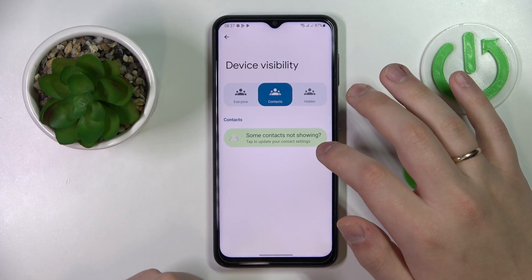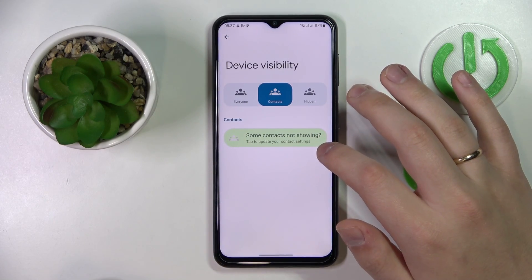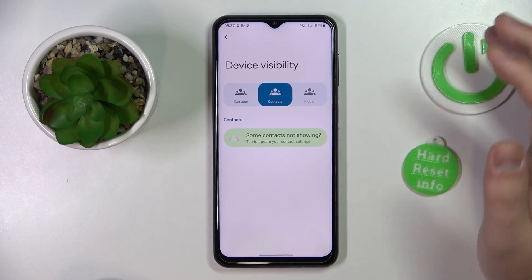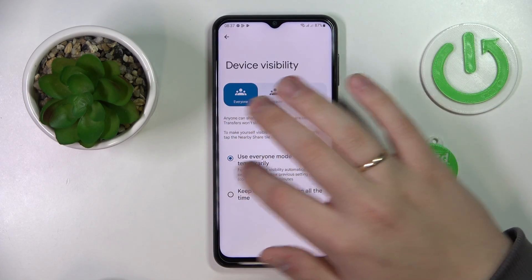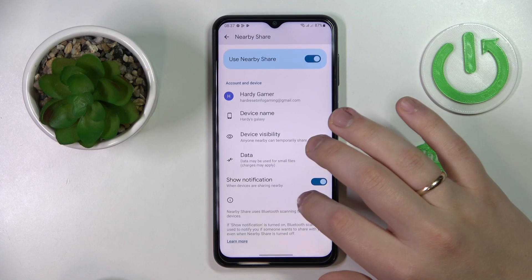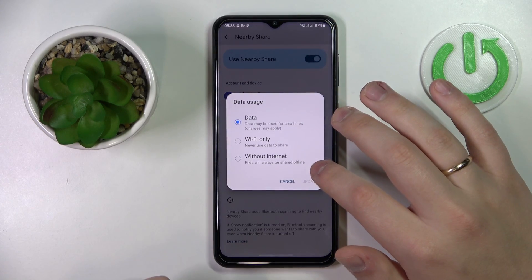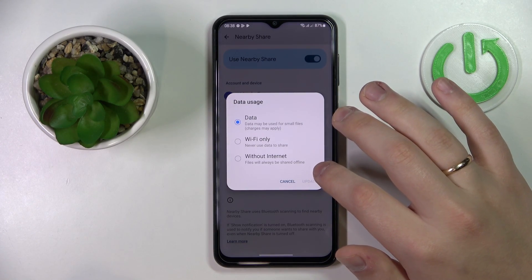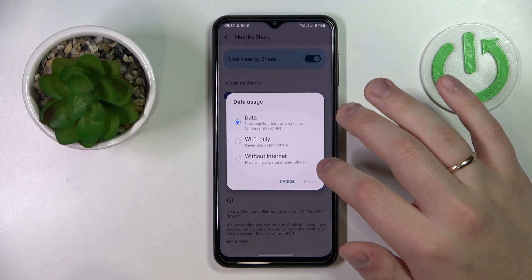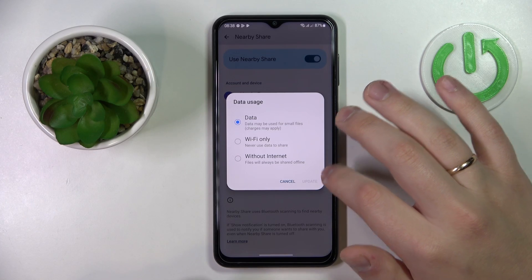Then set the device visibility. I'll go with everyone, so everybody in the network will be able to see it, and choose what protocol will be used for data transfer.